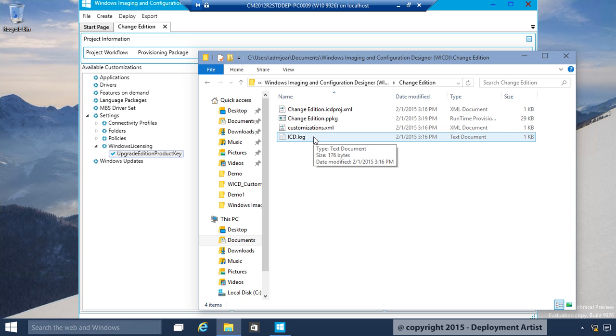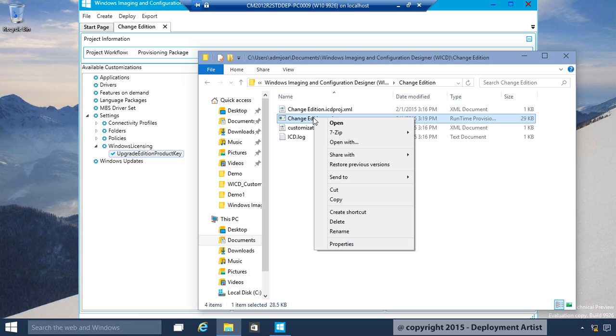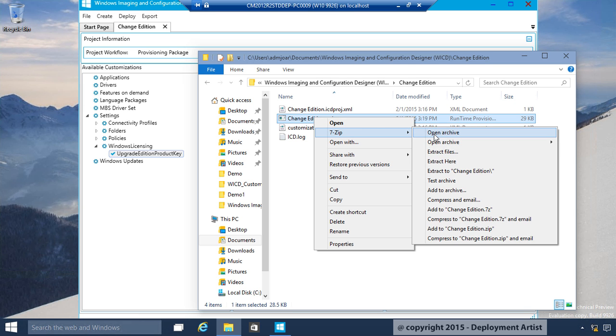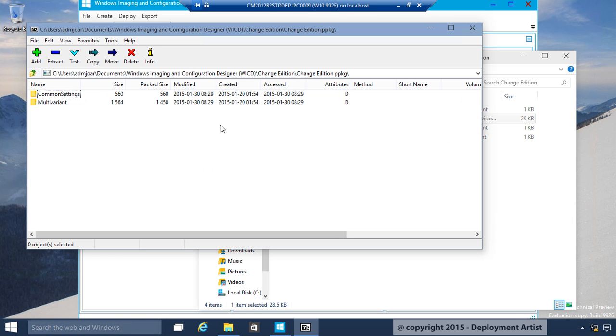So I can use either ImageX or Dism to mount it. Or, in this case, I happen to have 7zip installed. I can just right-click and say, hey, 7zip, Open Archive.